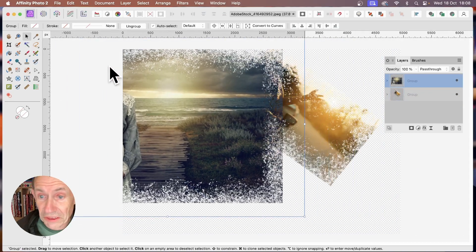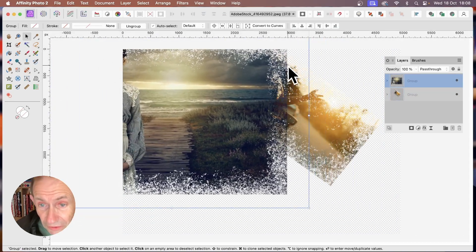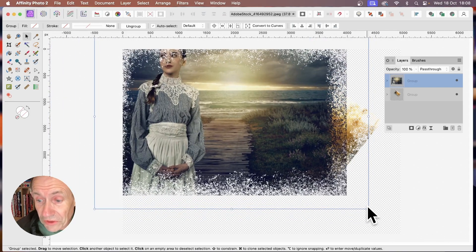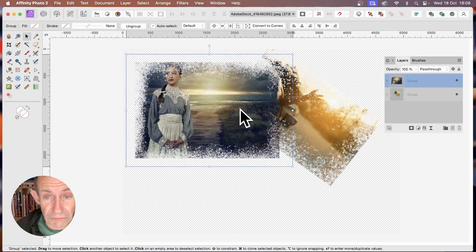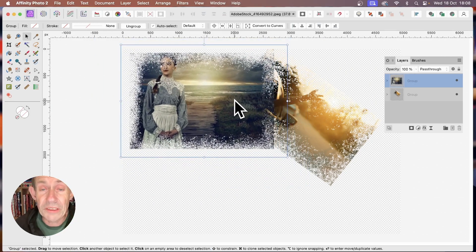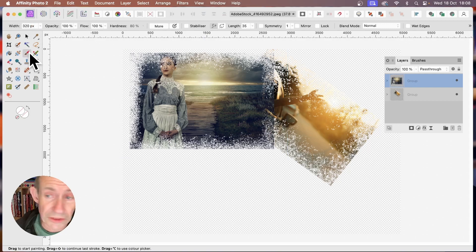Now reposition this one — you can see through that frame, move it around, and resize the group to build up quite a complex design. You can make much nicer frames using any of the brush tools.